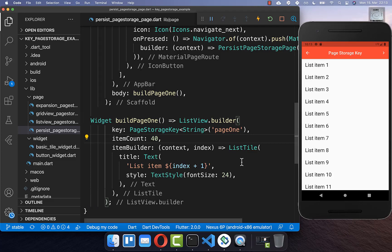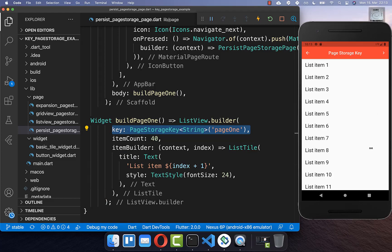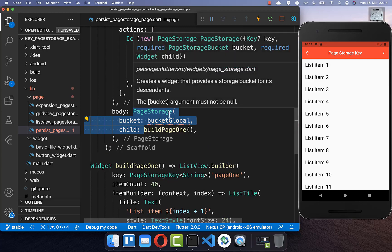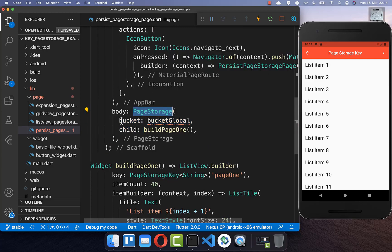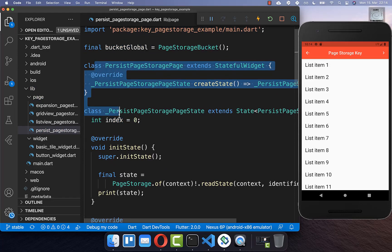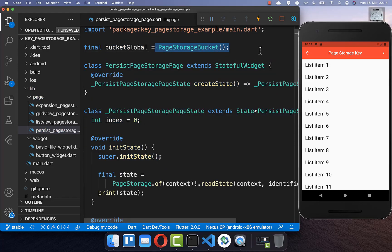This is the whole trick to making our scroll position global. We wrap our list view's body property with a PageStorage widget and provide a bucket. The bucket must be global — declared outside of the widget state — because if the page is destroyed, a bucket inside the state would also be destroyed. A global bucket persists and is not destroyed.